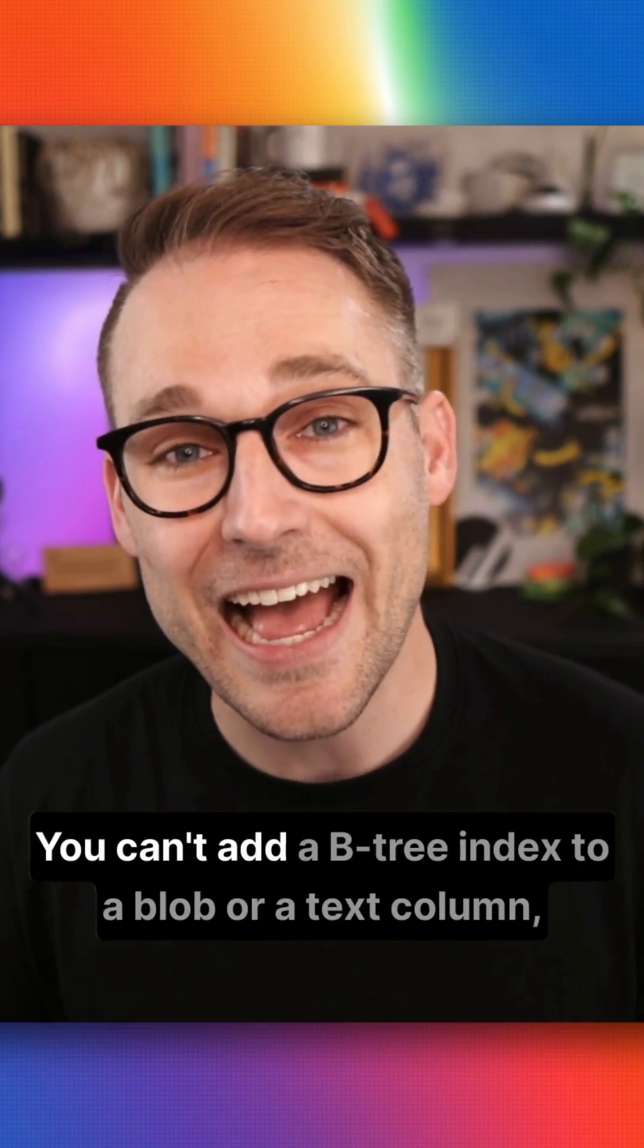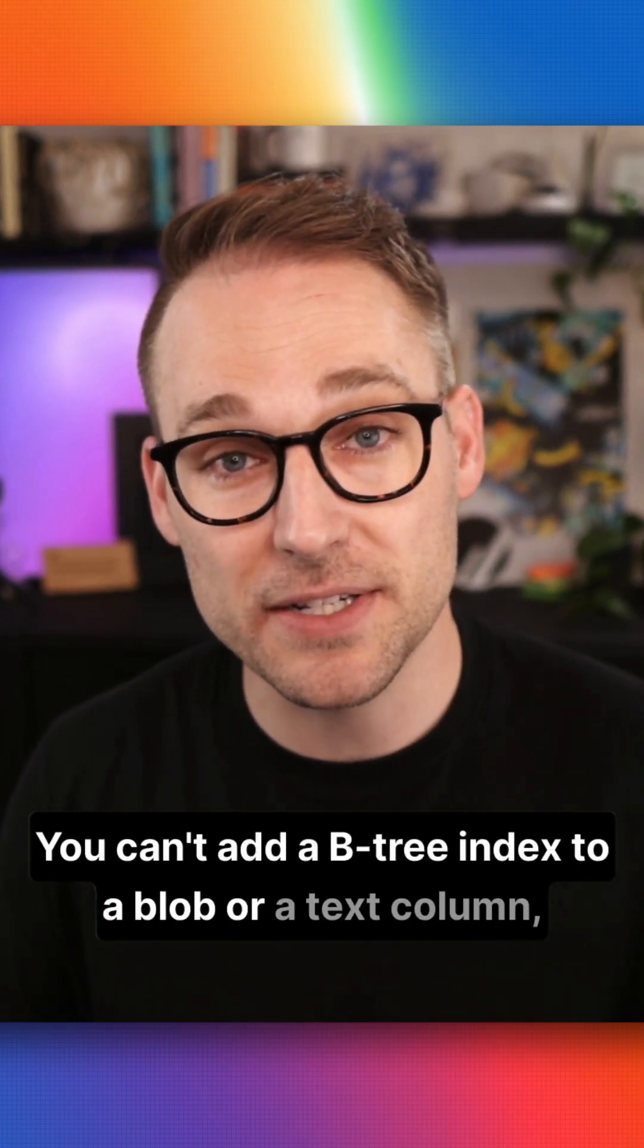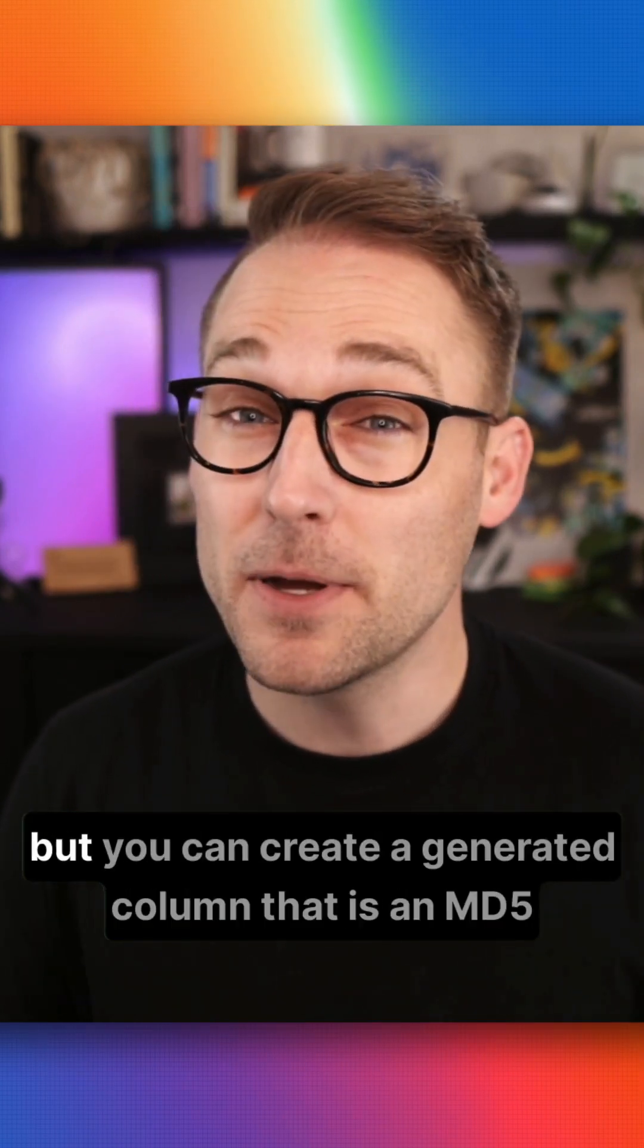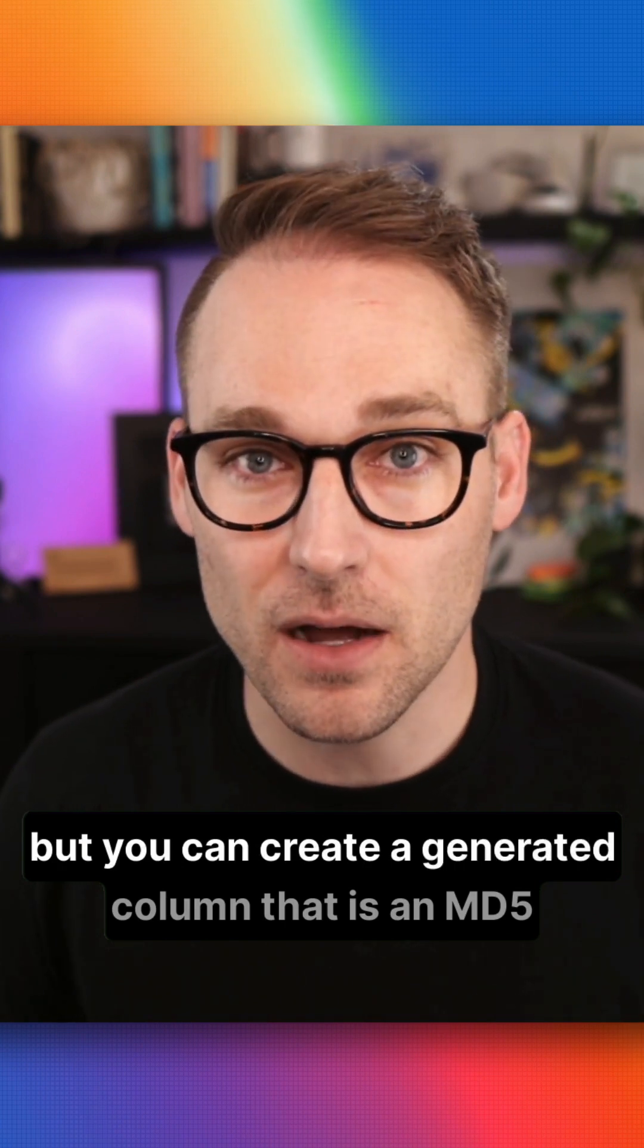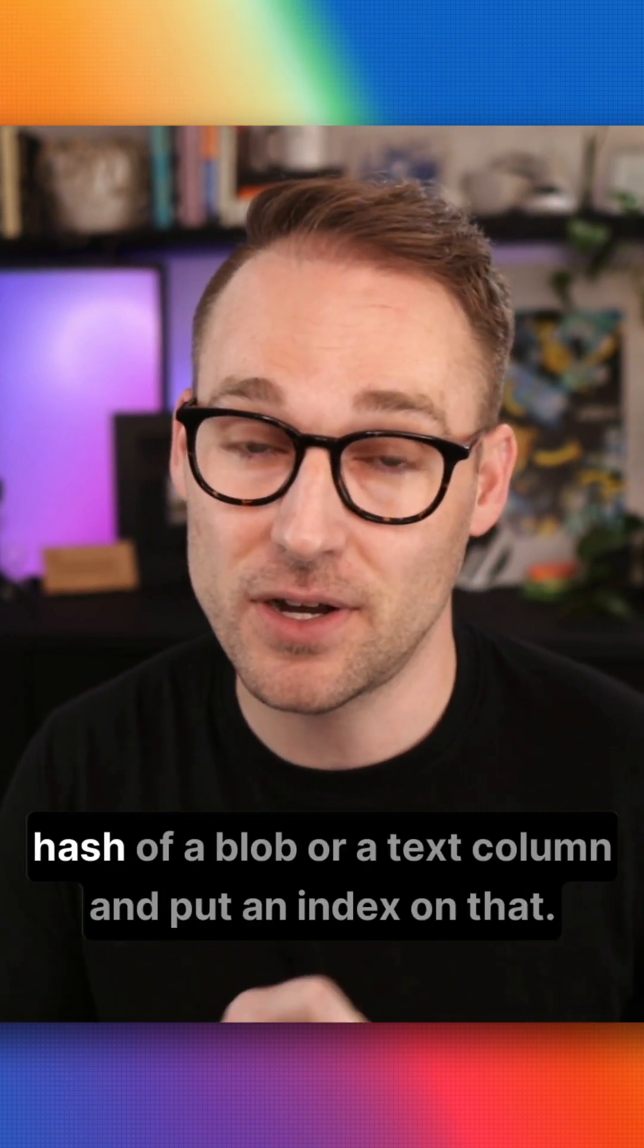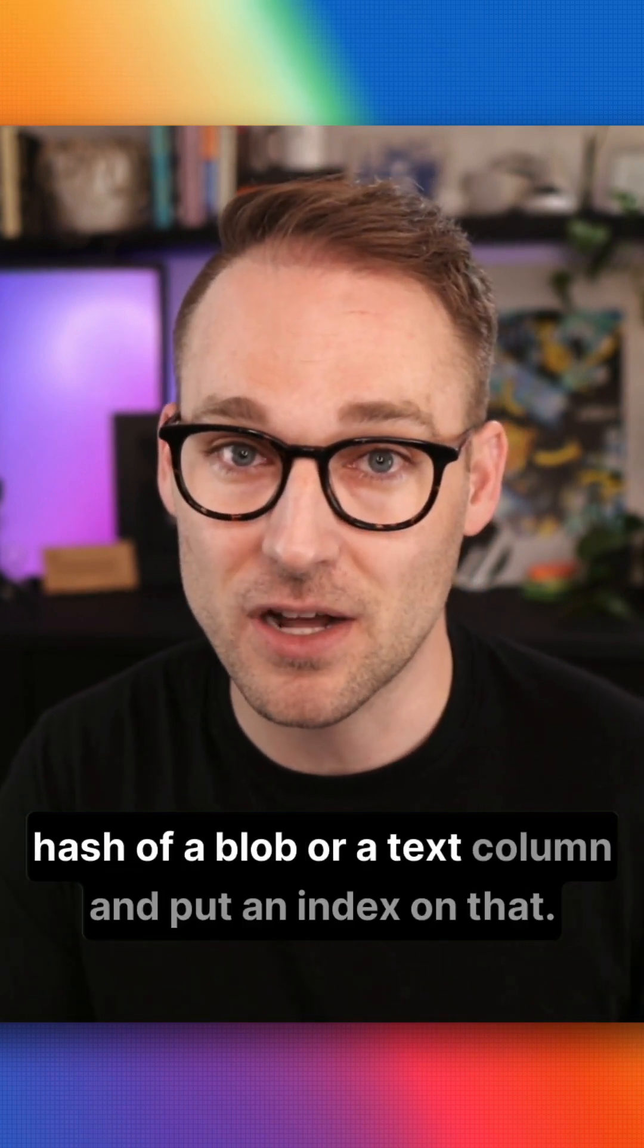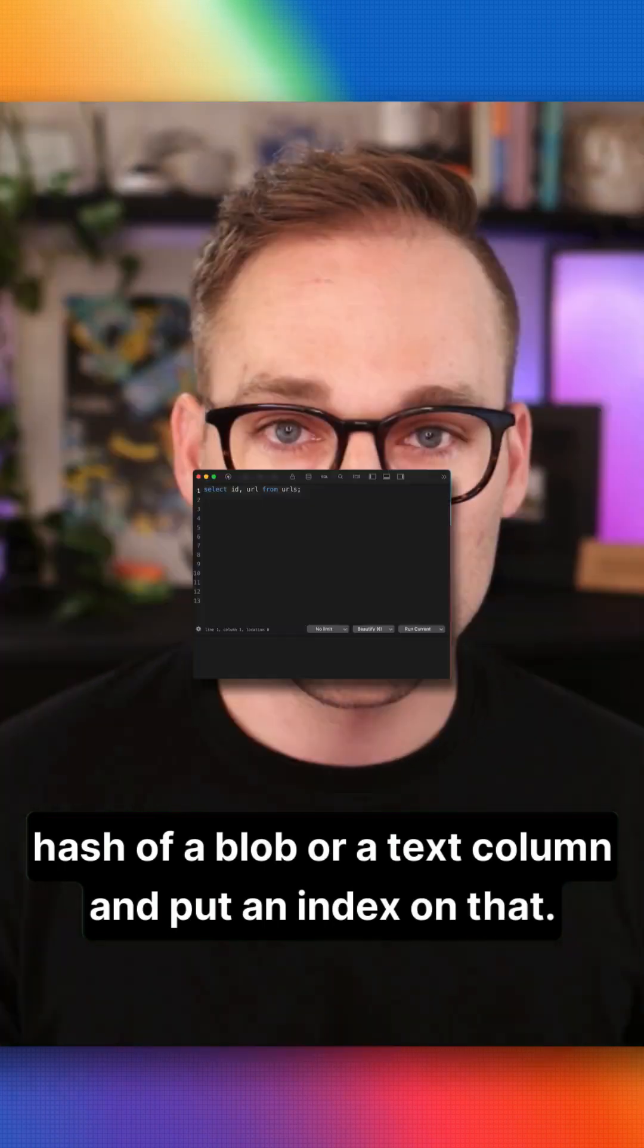In MySQL, you can't add a B-tree index to a blob or a text column, but you can create a generated column that is an MD5 hash of a blob or a text column and put an index on that.